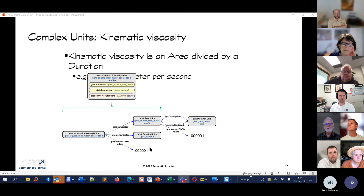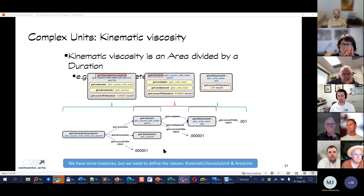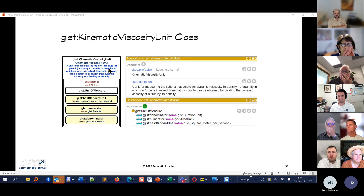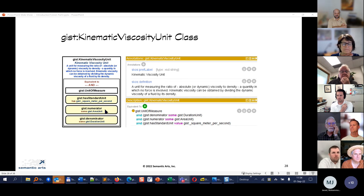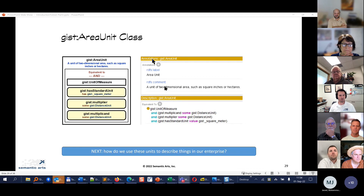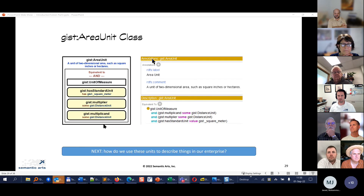The numbers are related: the conversion for the composite unit is derived by combining the conversions of its component pieces. In Protégé, the kinematic viscosity unit is modeled as a UnitOfMeasure with a standard unit of square meter per second, a numerator of an area unit class, and a denominator of a duration unit class. An area unit has standard unit of square meter, with multiplier and multiplicand both being distance units. This allows you to clearly explain the semantics of any given unit.